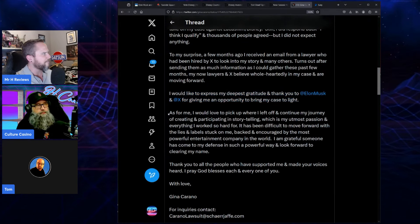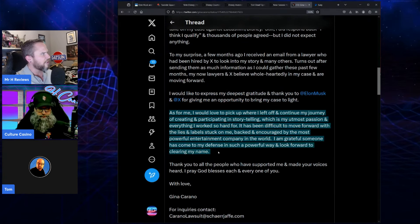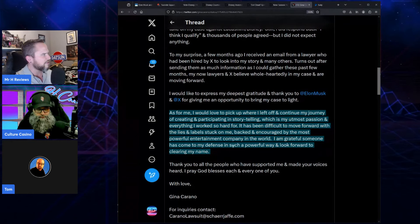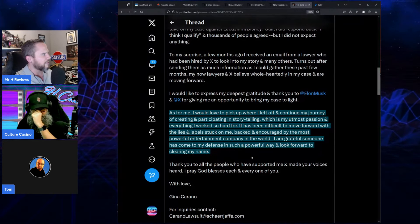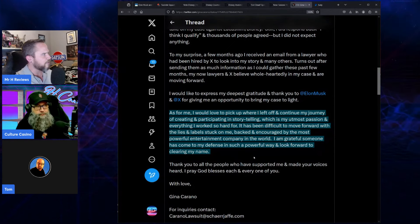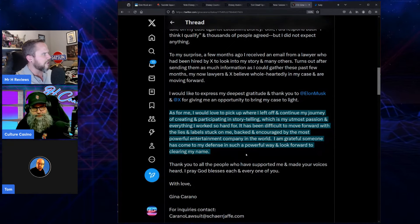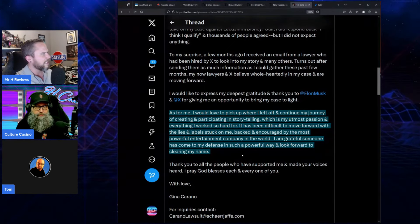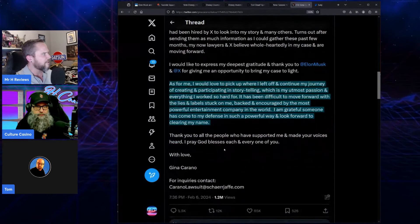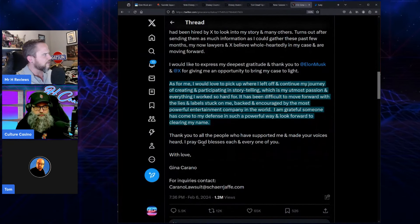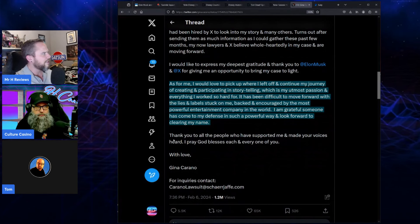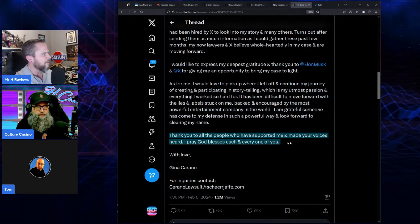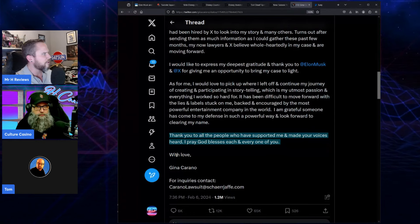As for me, I would love to pick up where I left off and continue my journey of creating and participating in storytelling, which is my utmost passion and everything I worked so hard for. It has been difficult to move forward with the lies and labels stuck on me, backed and encouraged by the most powerful entertainment company in the world. I'm grateful someone has come to my defense in such a powerful way. I look forward to clearing my name. Thank you to all the people who have supported me and made your voices heard.